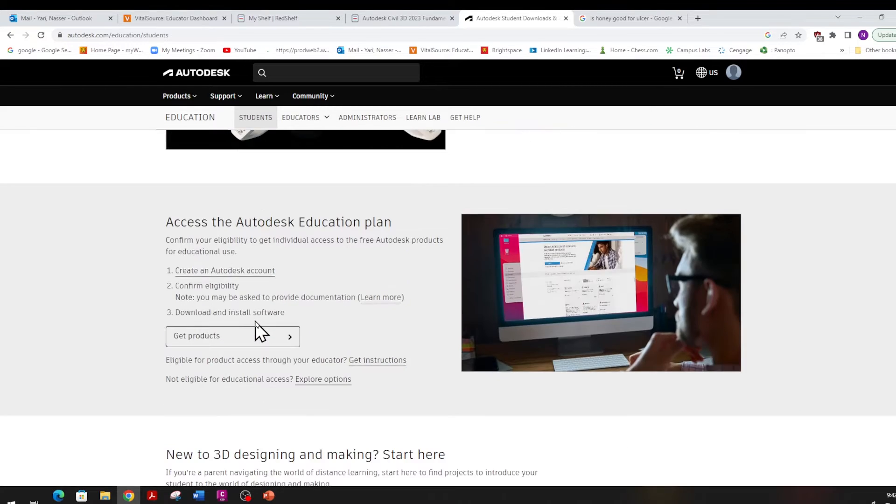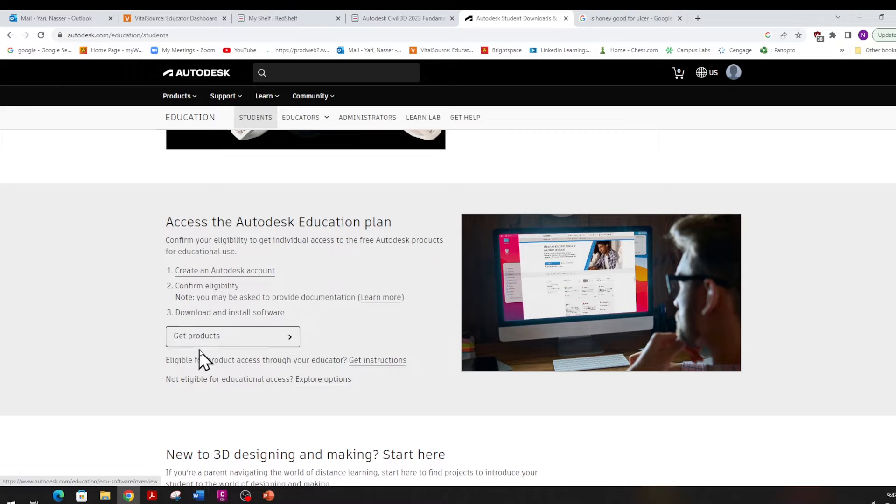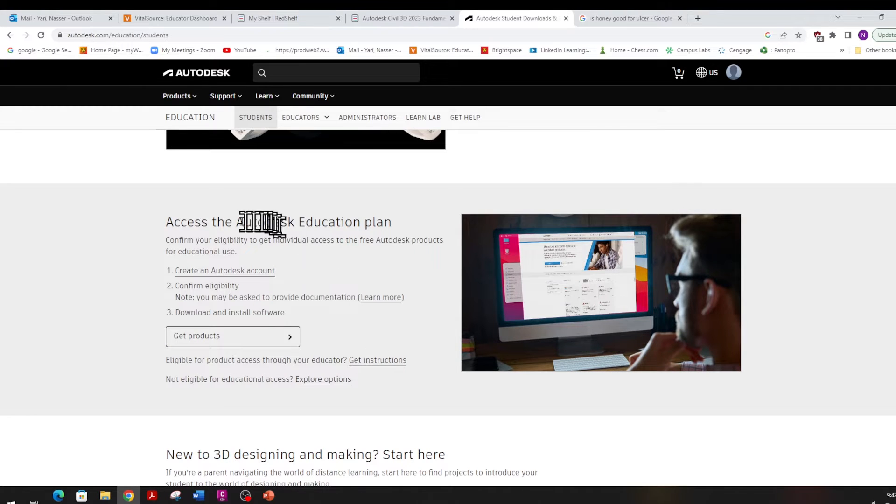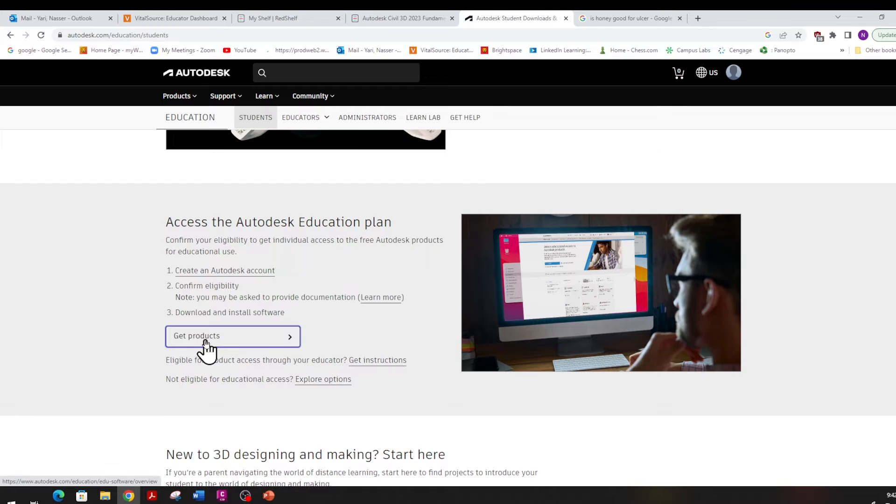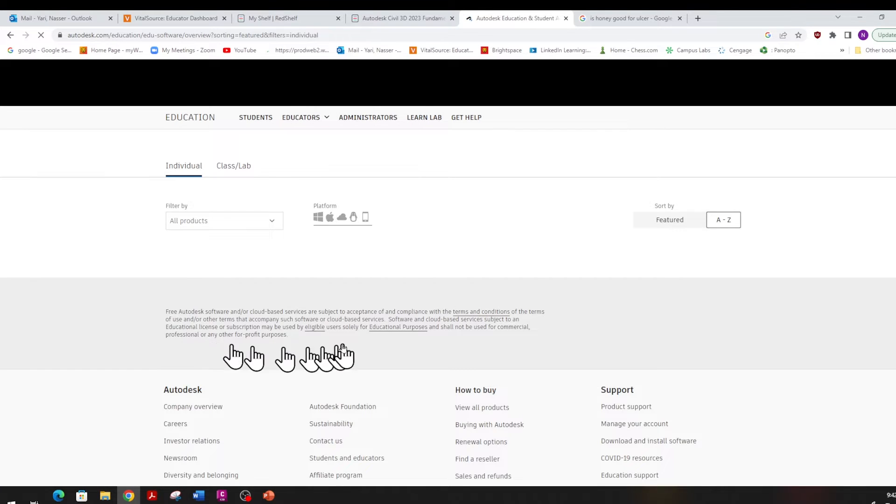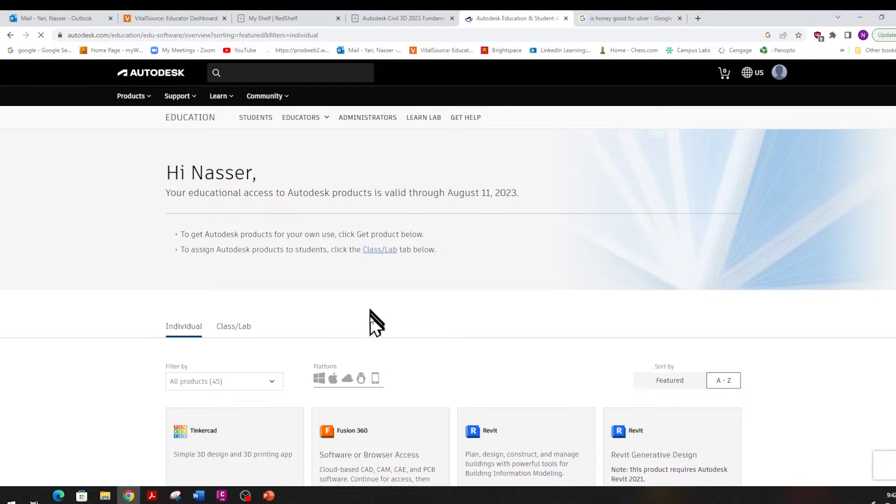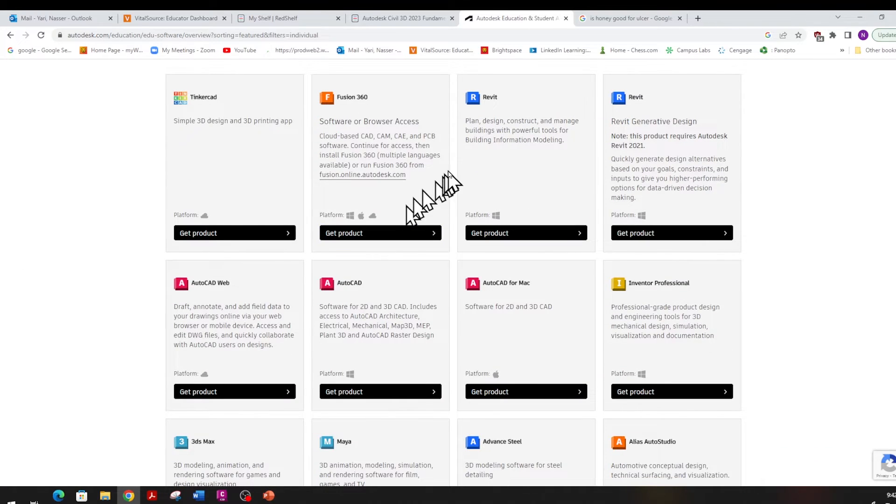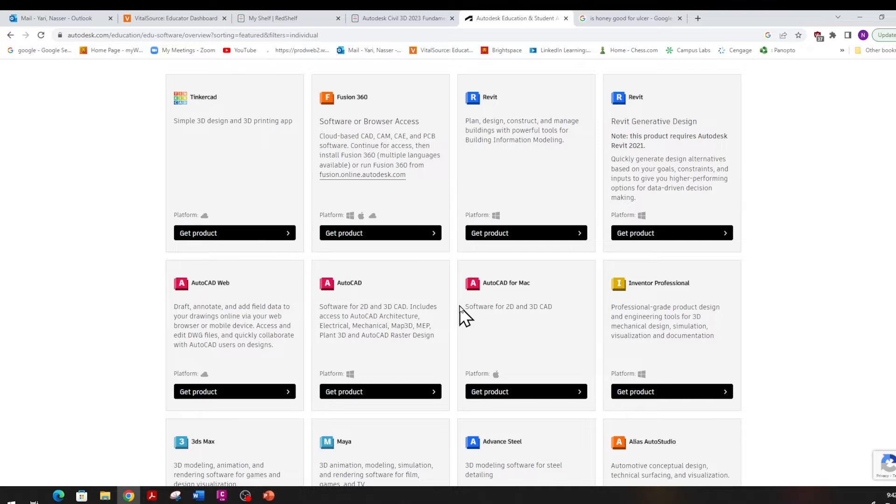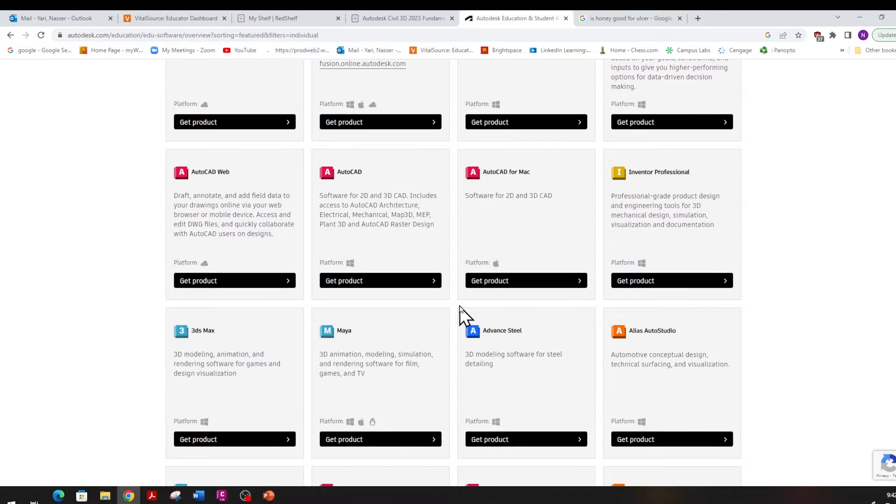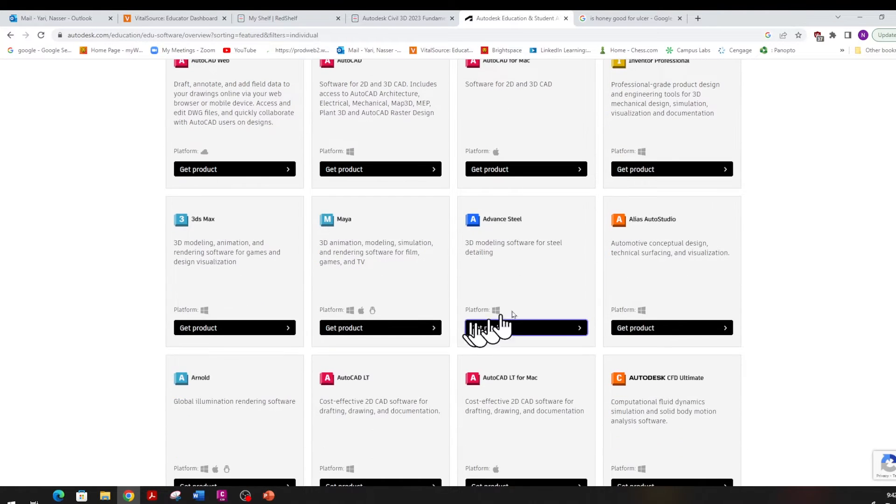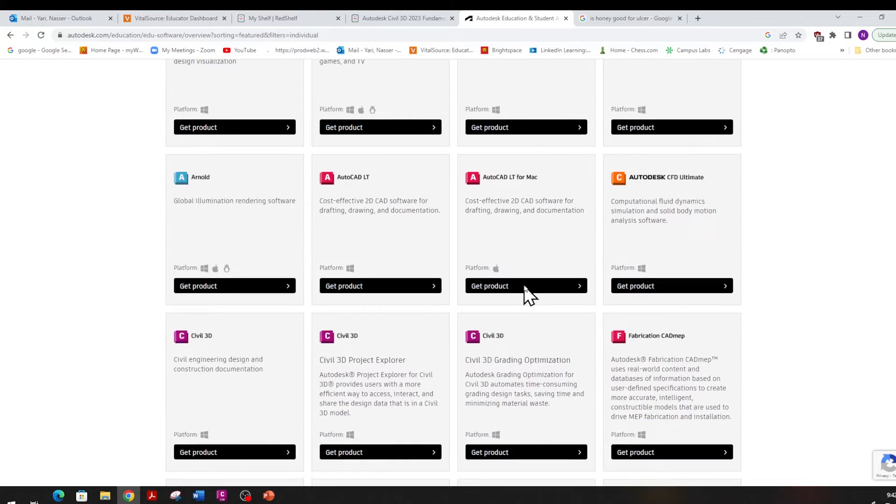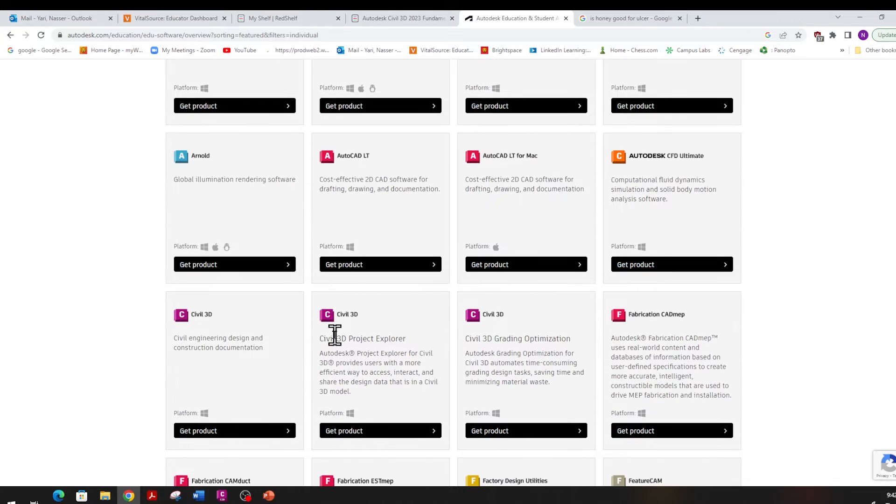Once you come to this page, you can sign in using your student ID and they will create an account. After you sign in, you can click Get Product and it will bring you to this page. They have tons of good programs. One of my favorites is Revit, I use that quite a bit, and then we have Advanced Steel, that's a good one, Civil 3D.